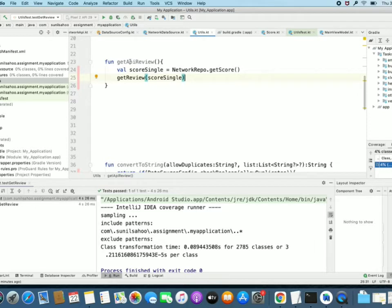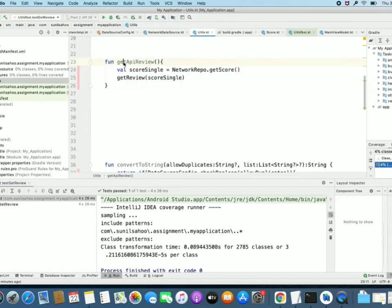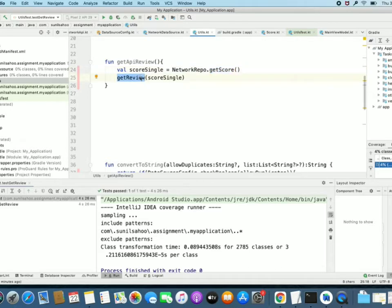Whenever we call this getApiReview method, first it gets the score from NetworkRepo and then it calls the getReview method. So we need to verify these two functionalities of this getApiReview method.